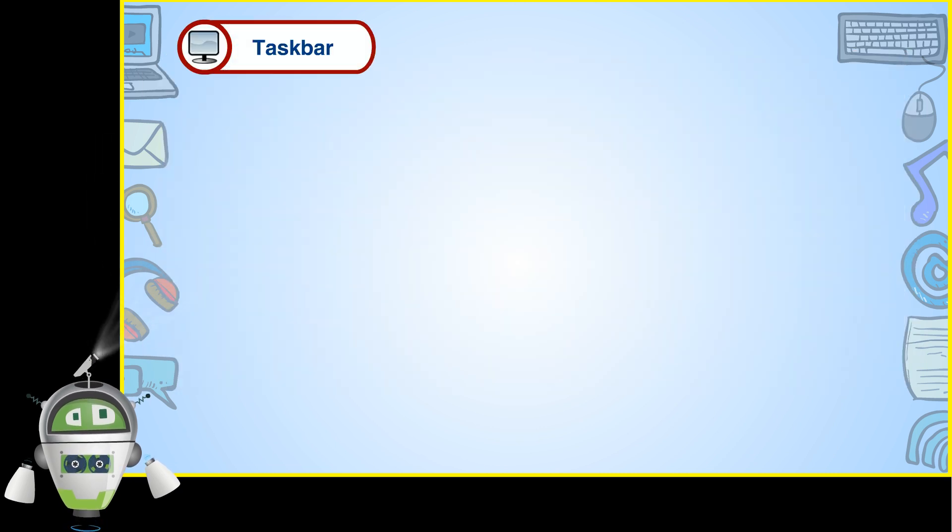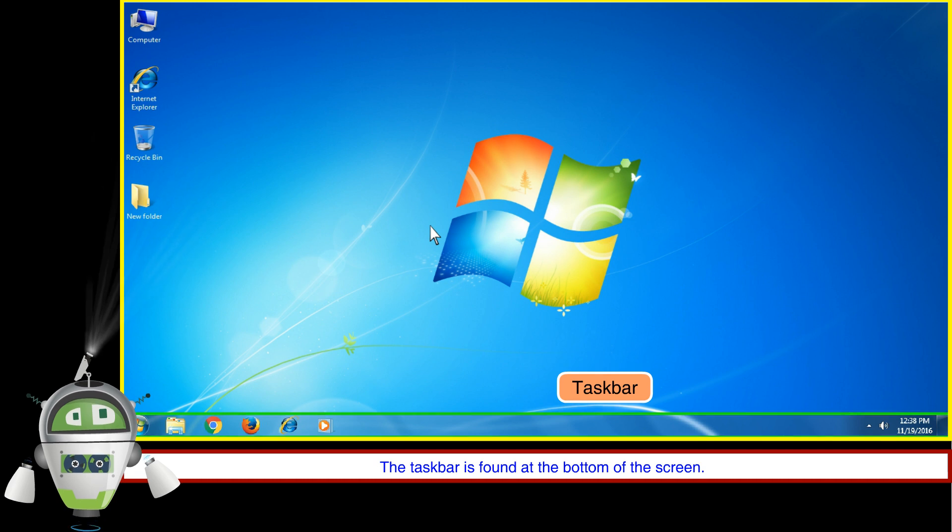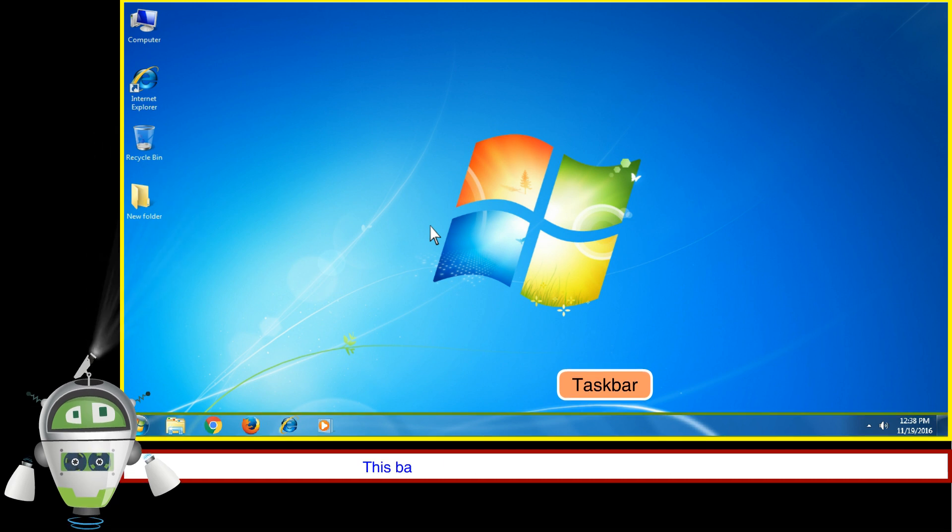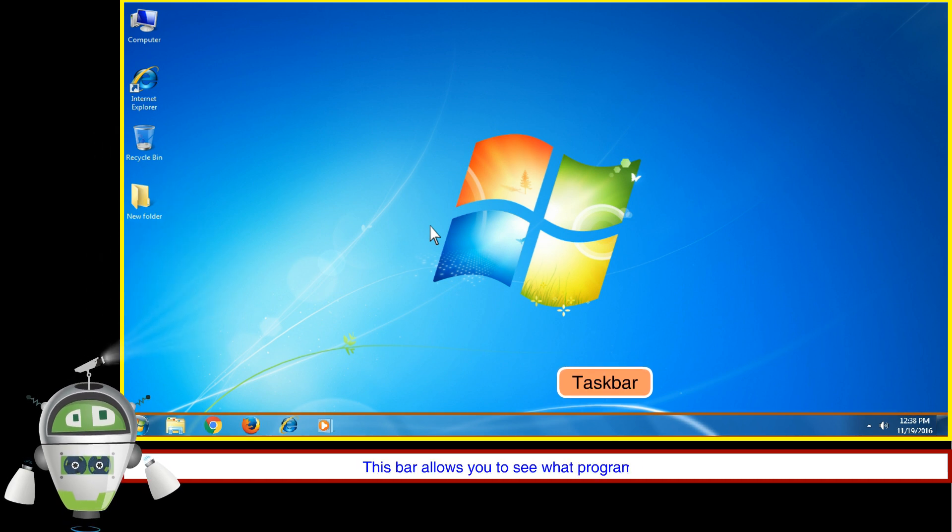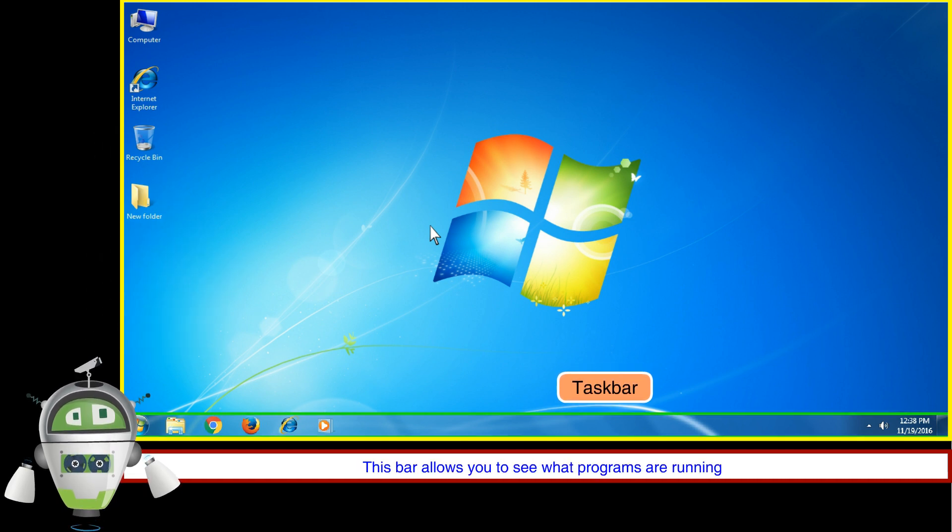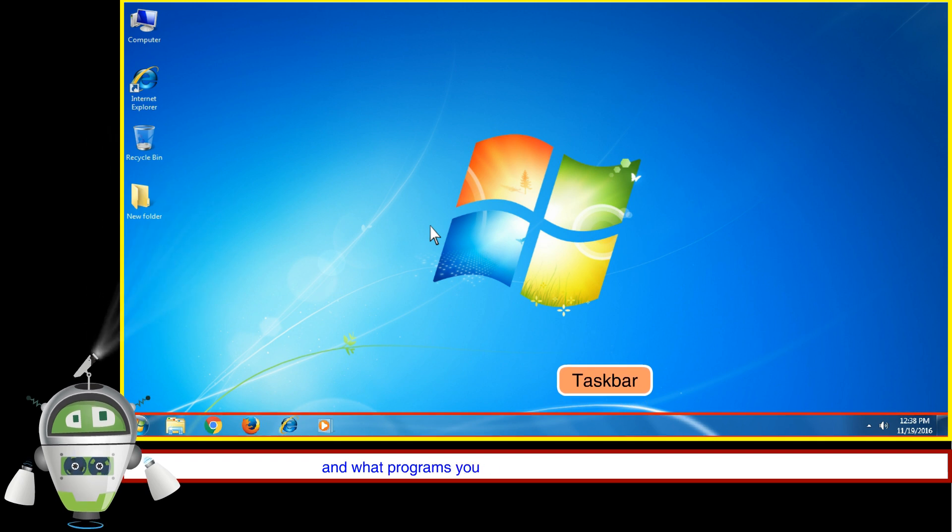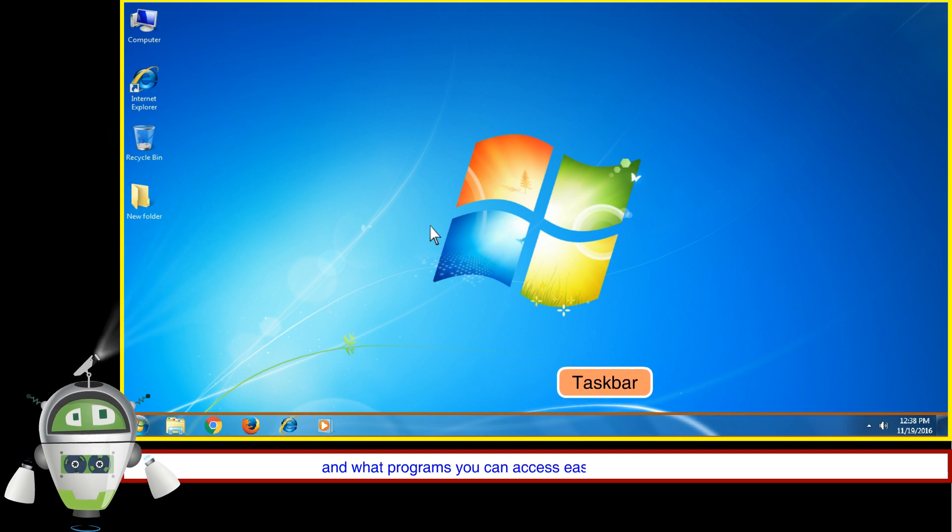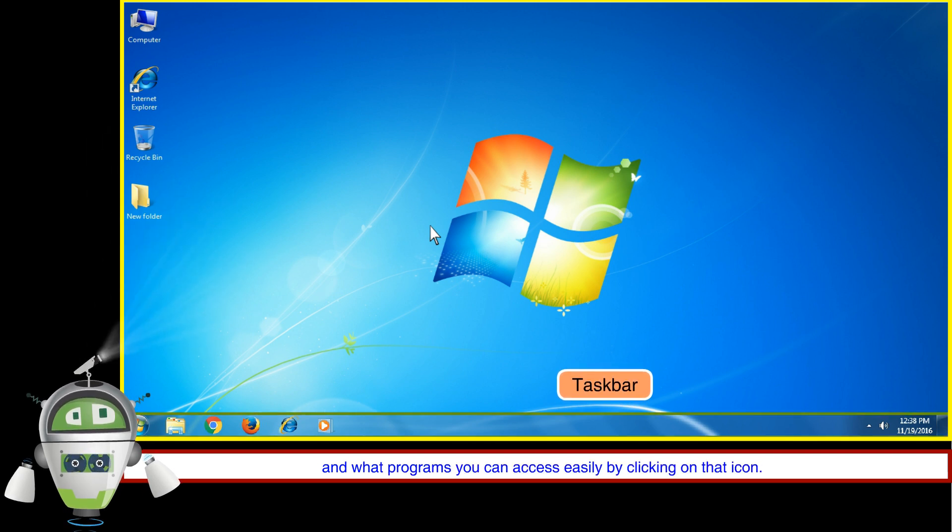Taskbar: The taskbar is found at the bottom of the screen. This bar allows you to see what programs are running and what programs you can access easily by clicking on that icon.